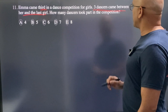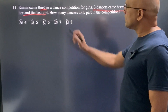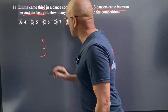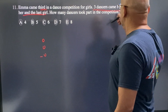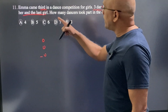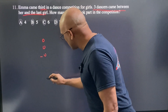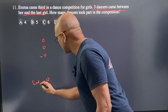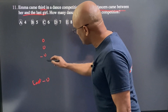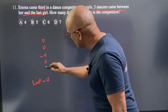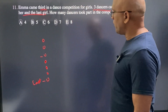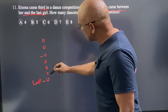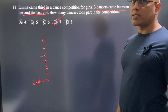Emma came third in a dance line. Three dancers came between her and the last girl. So counting: positions 1, 2, 3 is Emma, then three dancers between her and the last girl, then the last girl. In total: one, two, three, four, five, six, seven. Seven is the correct choice.